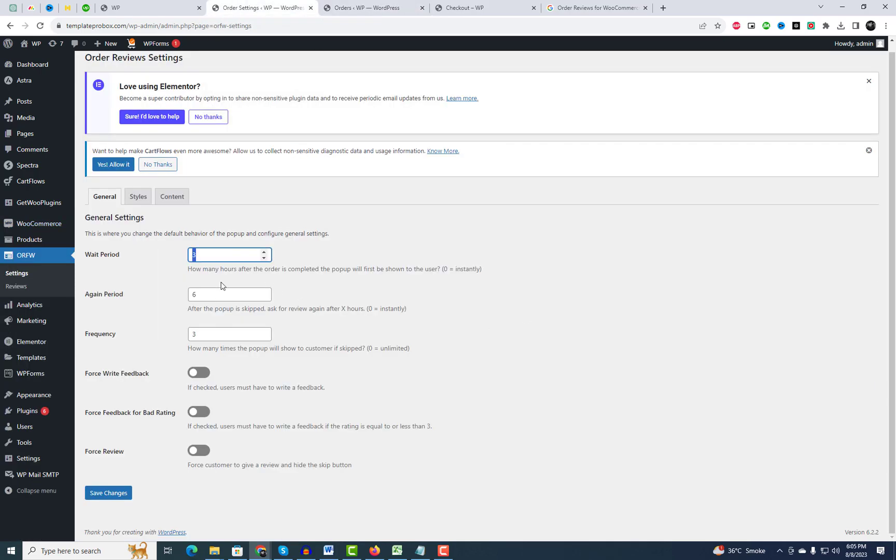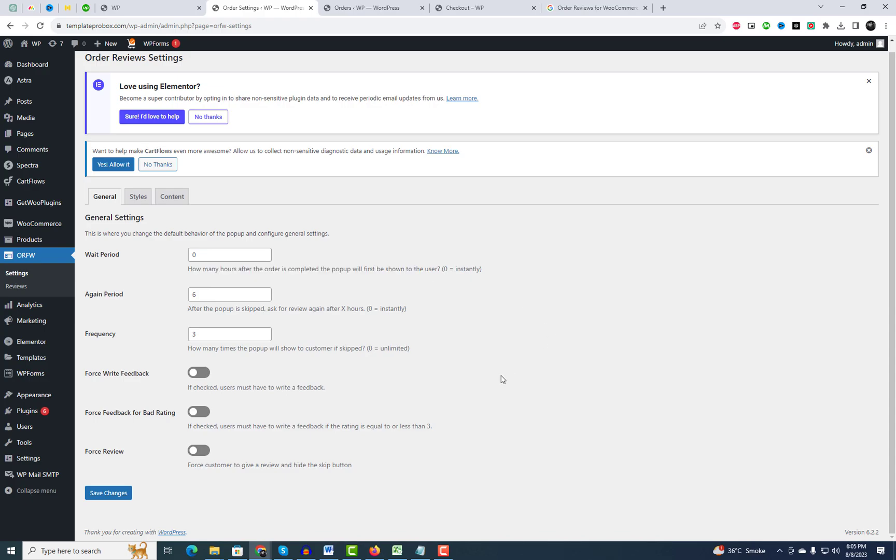From the plugin settings, you can change the default behavior of the popup and configure general settings. You can also customize color settings and other popup text.